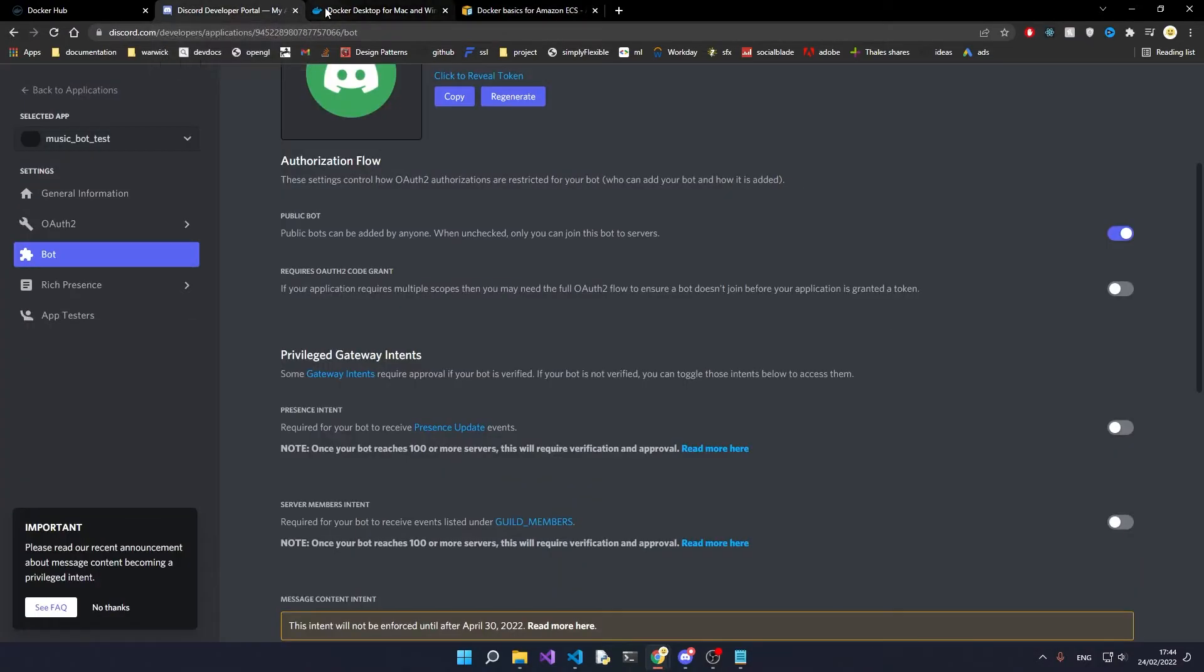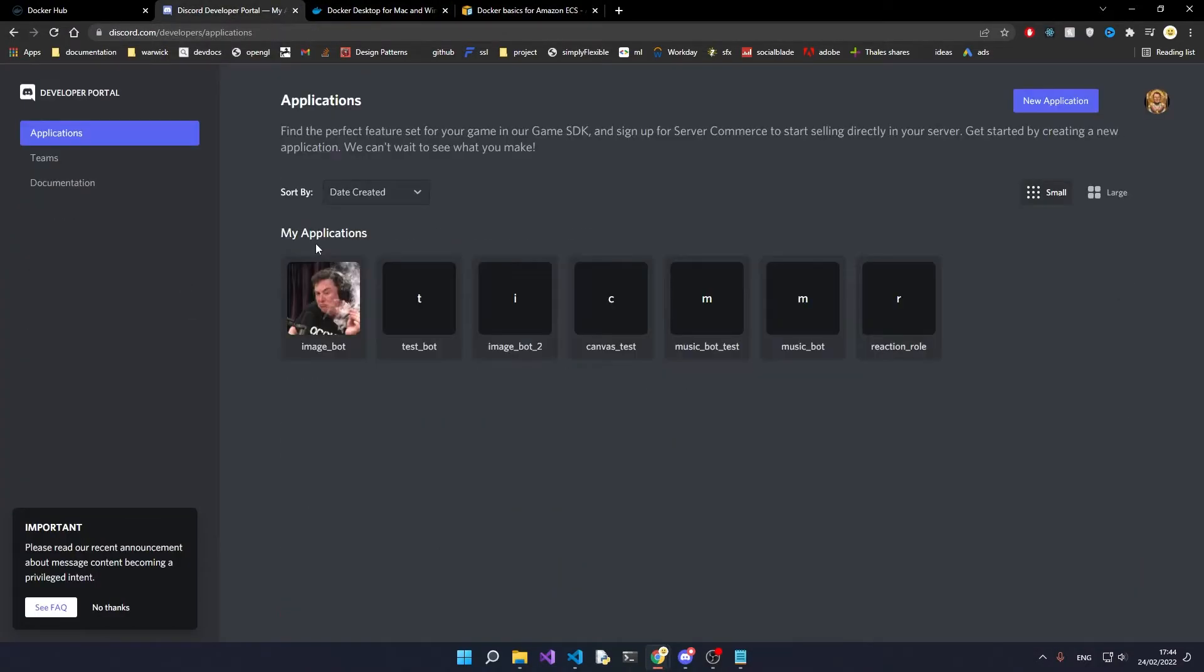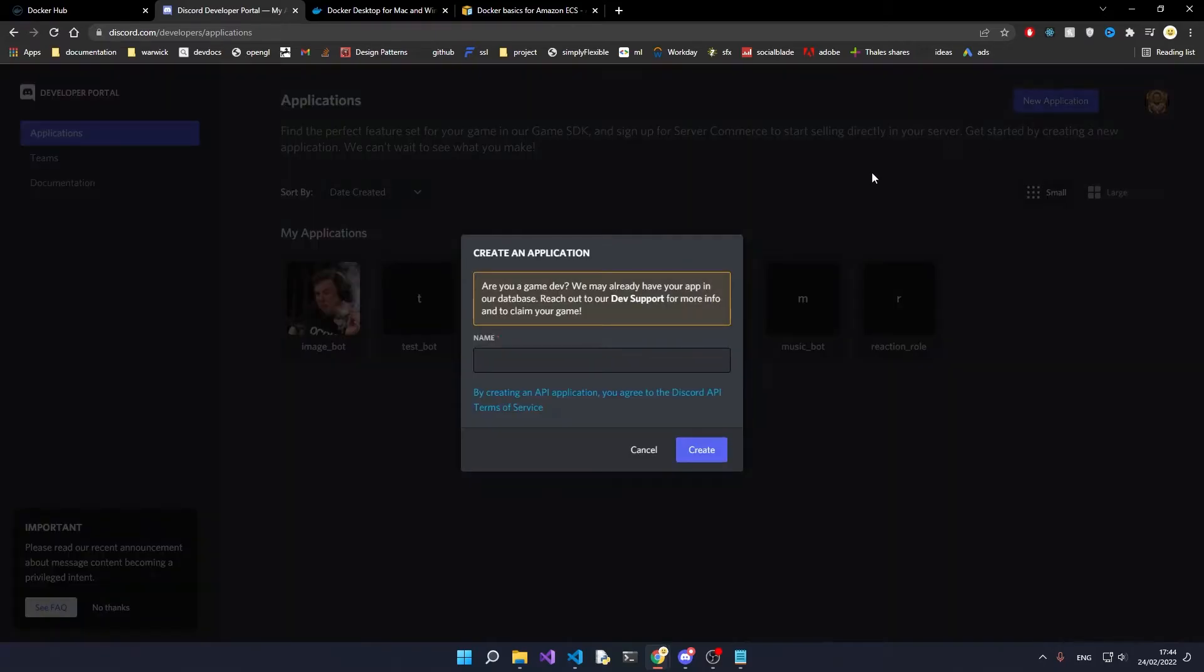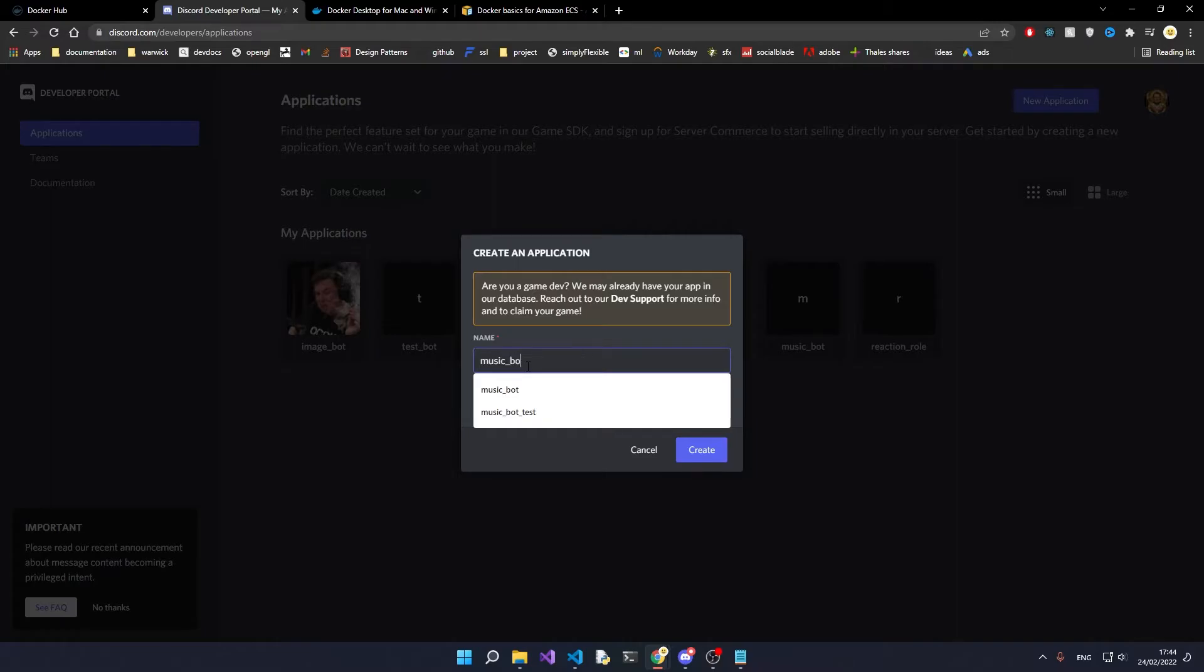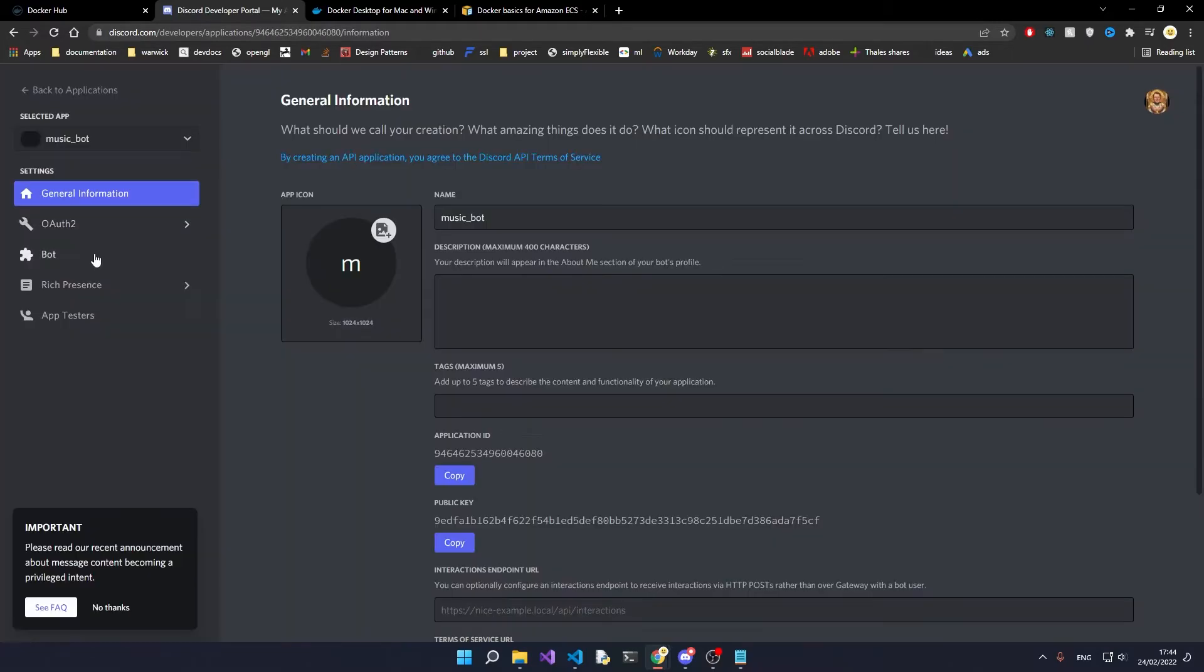The next thing that you want to do is head over to the Discord developer console and click on applications. From here you'll click on new application, give your bot a name, something like music bot.